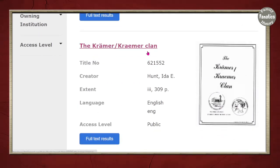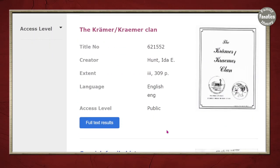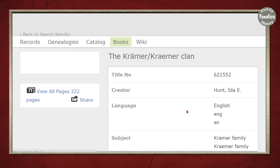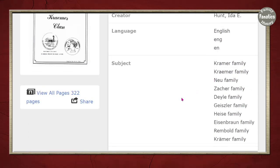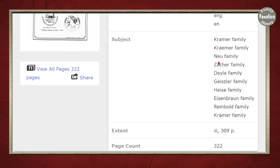The next one is the Kramer tree. You can do the same thing — click through and you're going to see Kramer and a number of other names associated with the family, but there's the Geisler one as well.